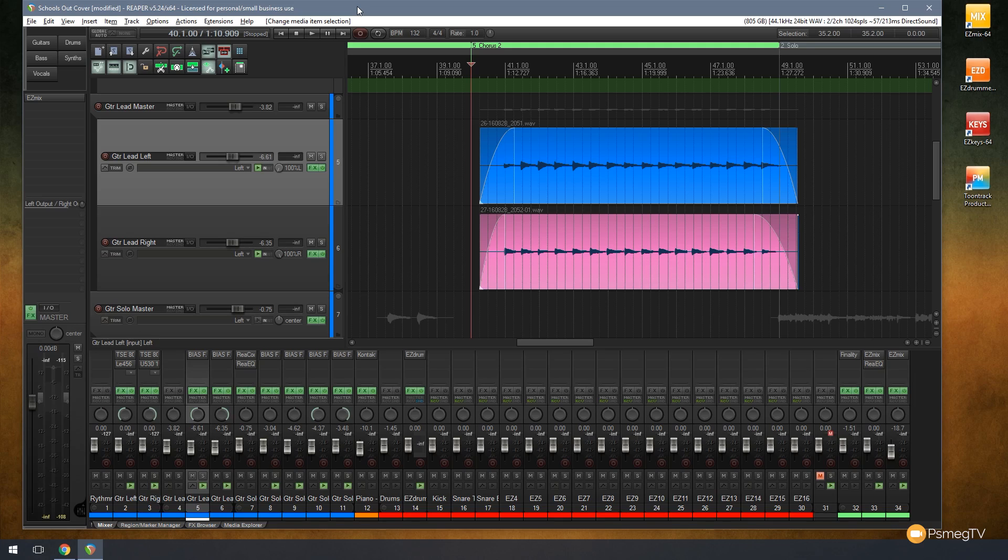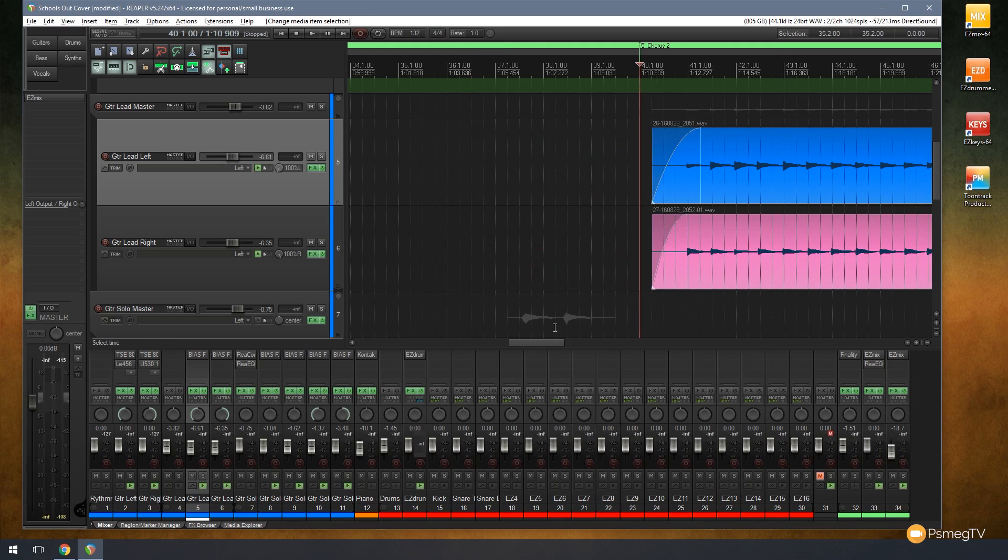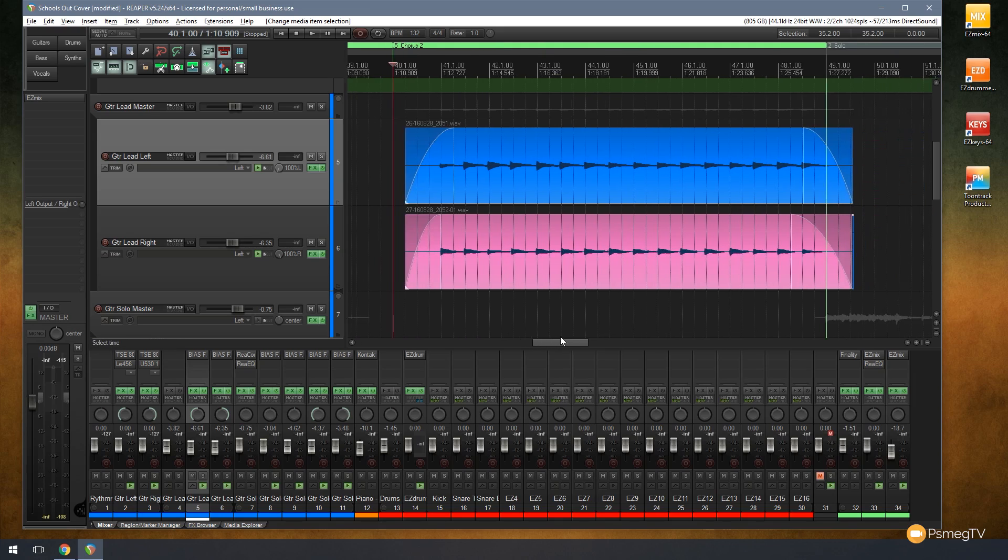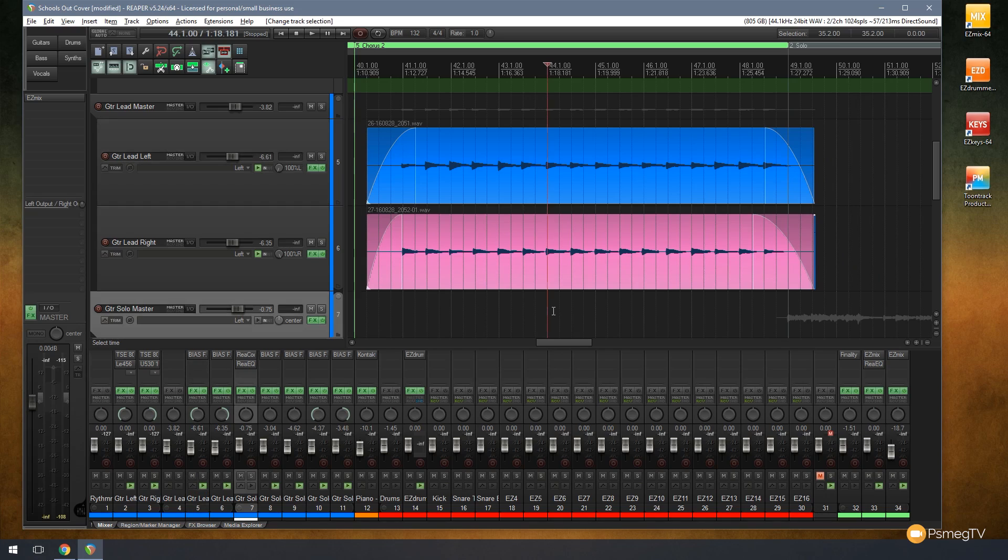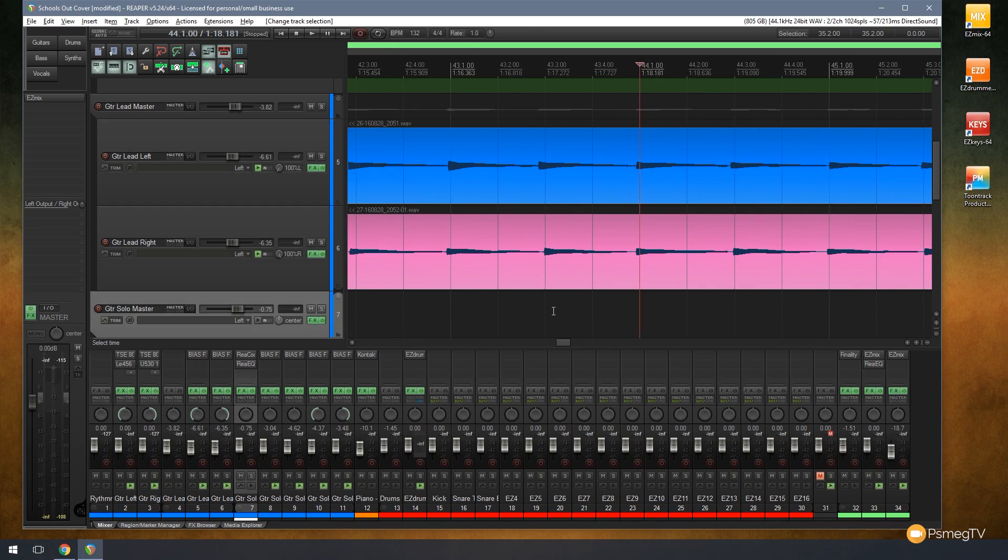I'm going to take this example where you can see I've got two identical guitar parts. If we zoom in you'll see that I'm not perfectly on the grid. You can see I'm either just a little bit early or a little bit late, so I'm not bang on.